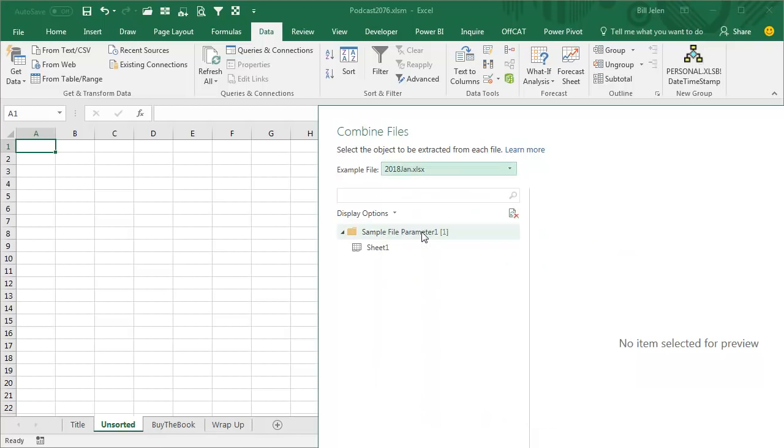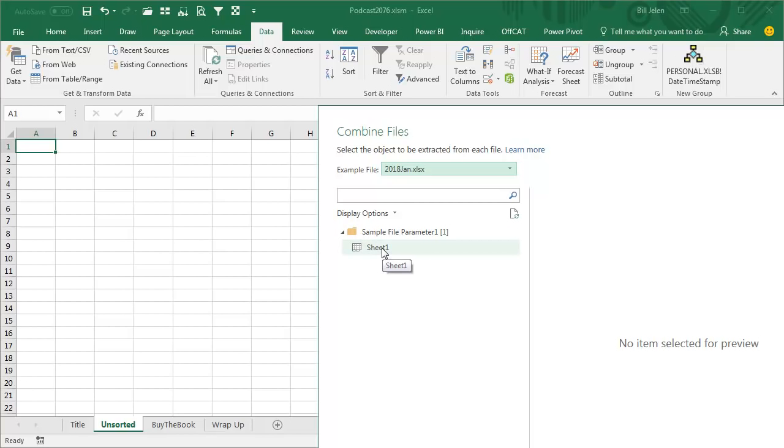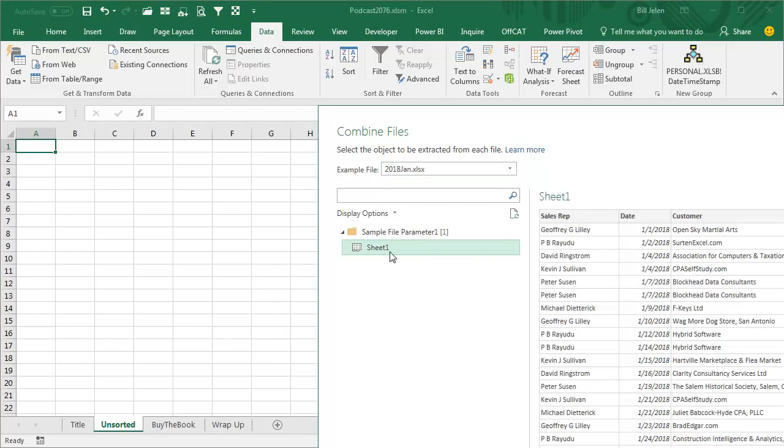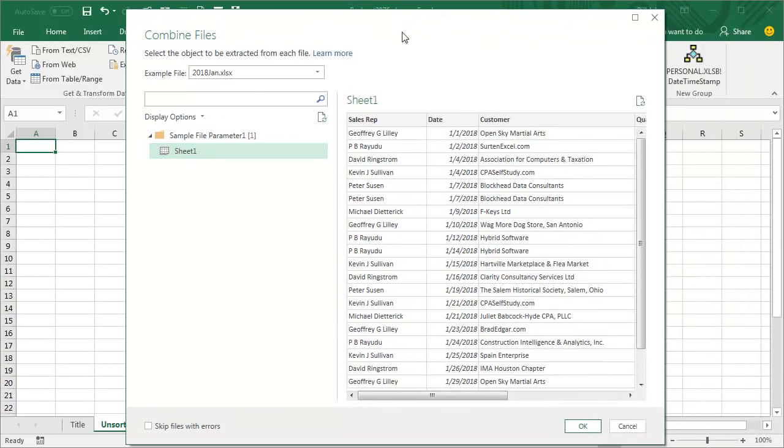And then this sample query that we're building from the first file that we choose, in this case I want Sheet1. If you have multiple sheets, you could say Sheet2 or the sheet called Income Statement or the name range or a table. And they show me what it looks like, and I click OK.